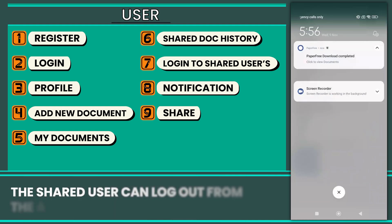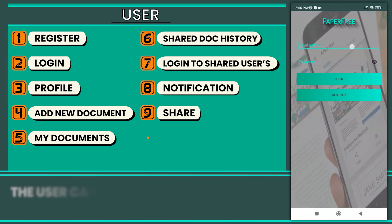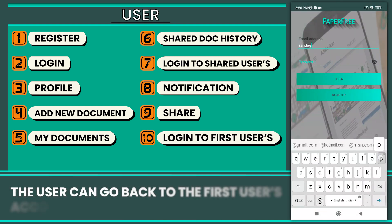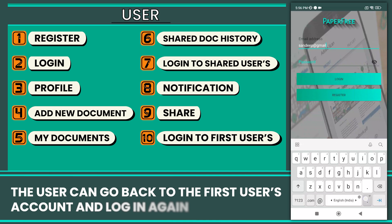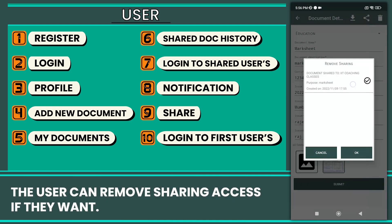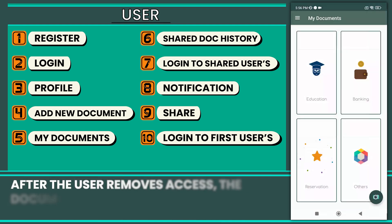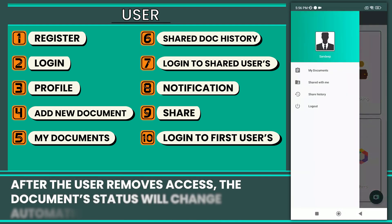The shared user can log out from the account. The user can go back to the first user's account and log in again. The user can remove sharing access if they want. After the user removes access, the document's status will change automatically in the history.